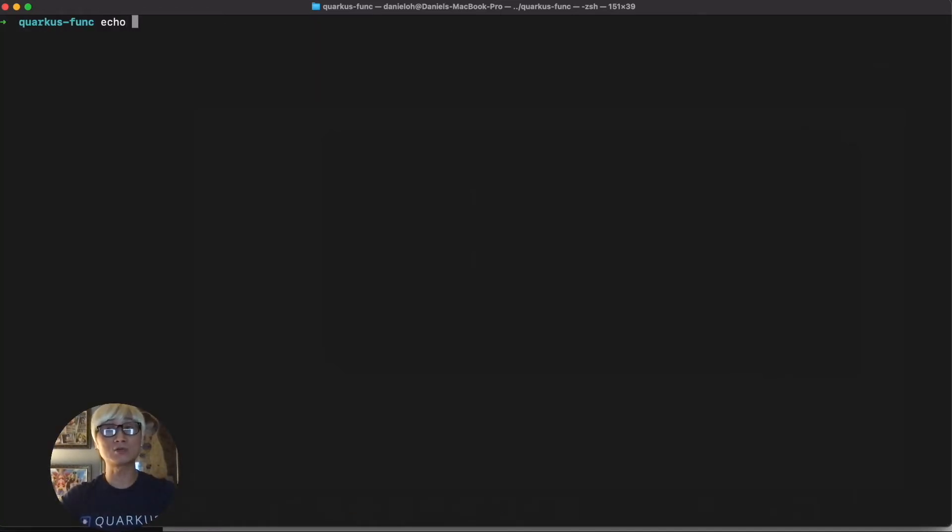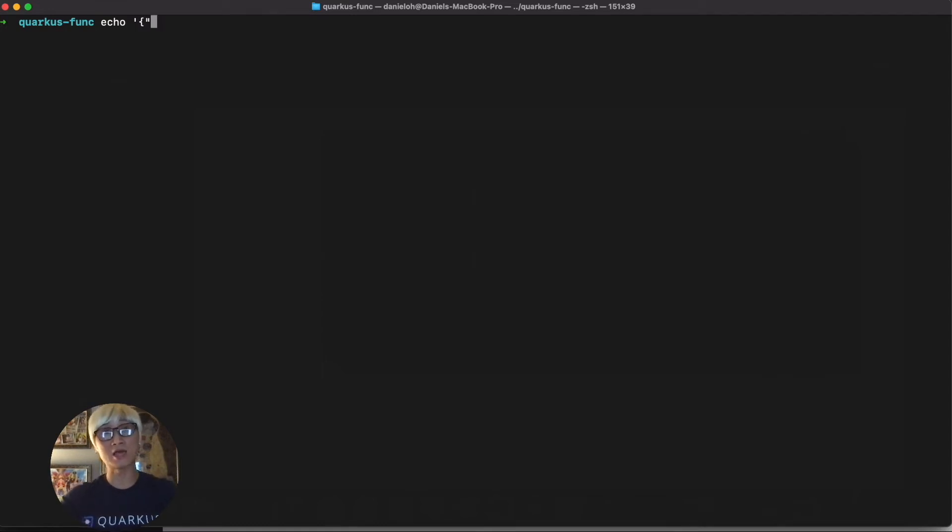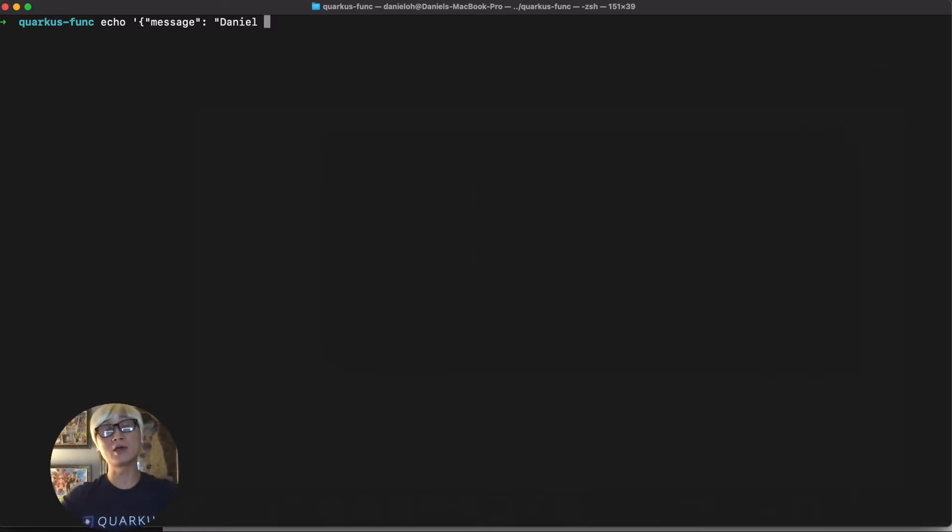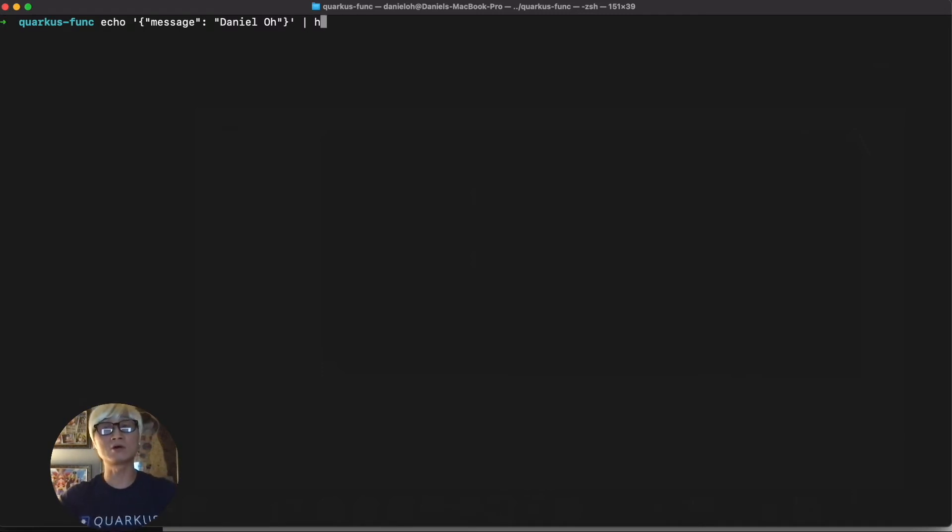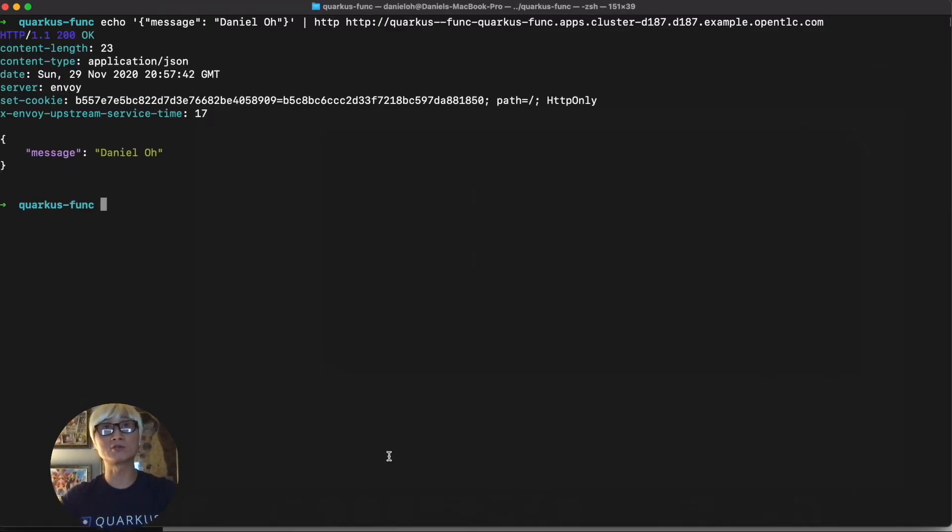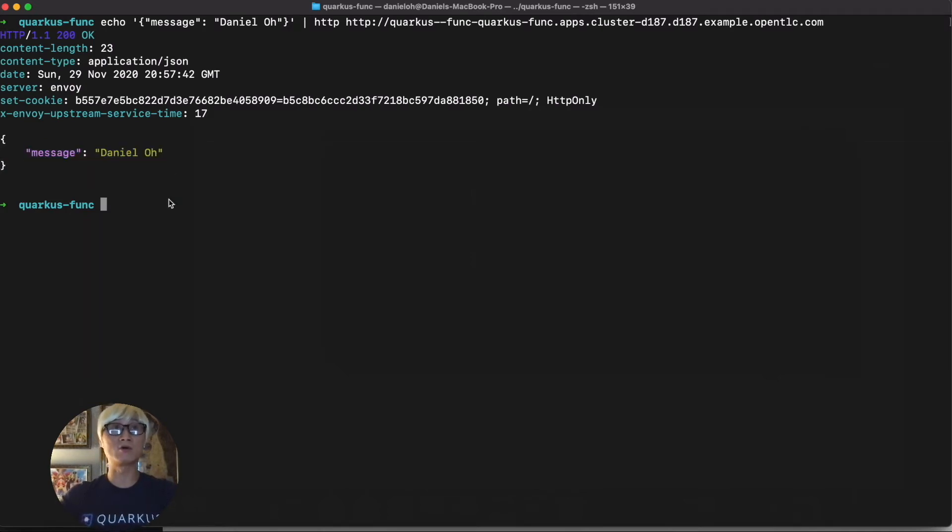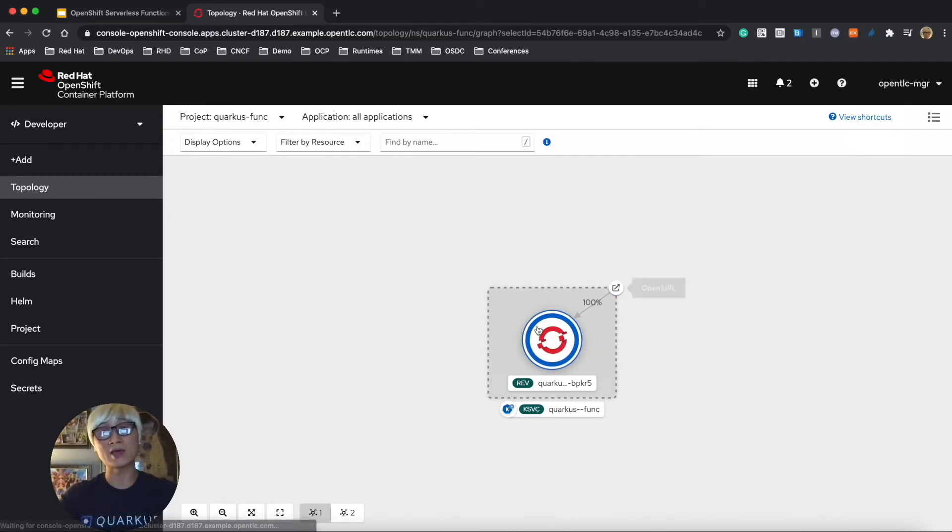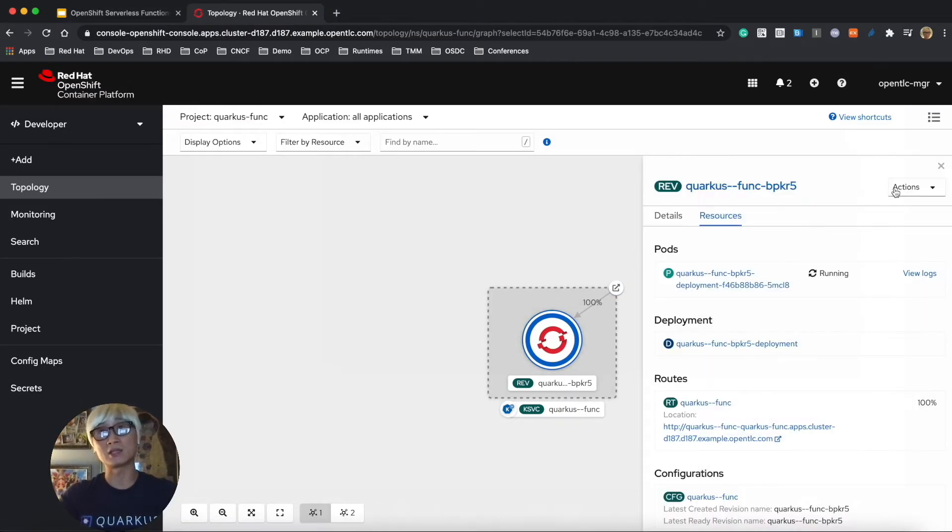So let's try to access the endpoint using the HTTPie utility. So we're going to pass down one JSON format parameter, like message and name, my name is Daniel. And now we're going to call the endpoint to trigger the HTTP protocol. And then you can see that Daniel wrote the written message as we can expect it in our source code.